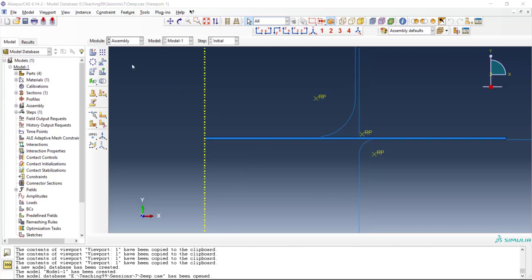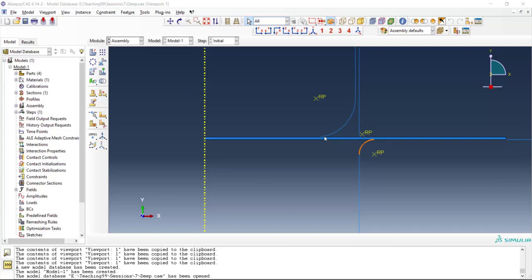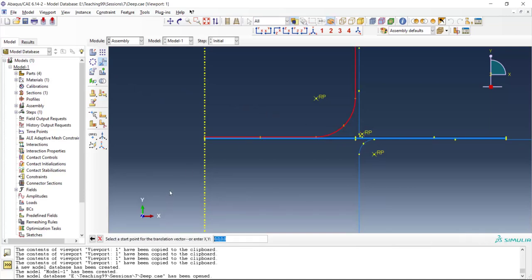To simplify the context of this problem at first we introduce a small distance between punch and blank to reduce the parts in contact at the beginning of the solution. For this purpose we translate the punch by 0.5 millimeters.